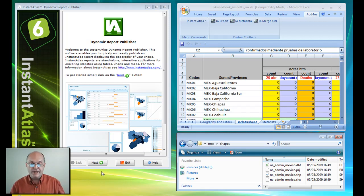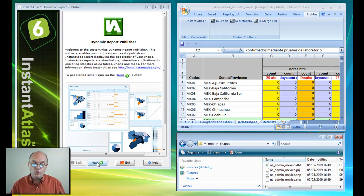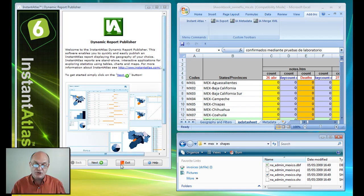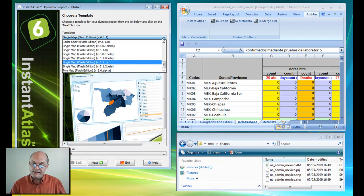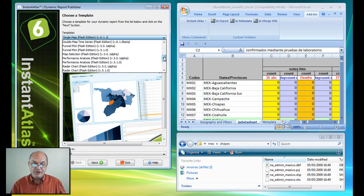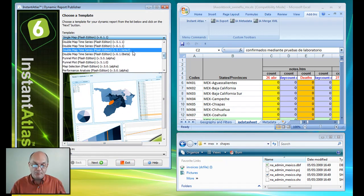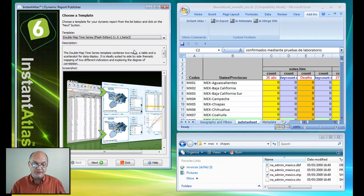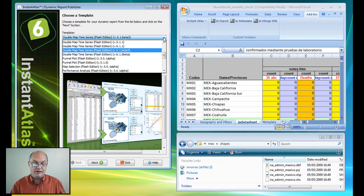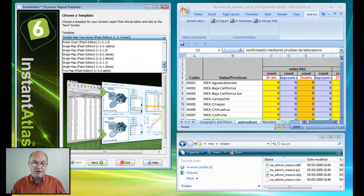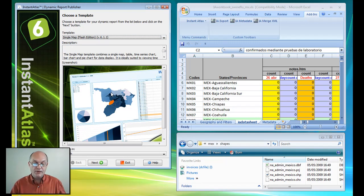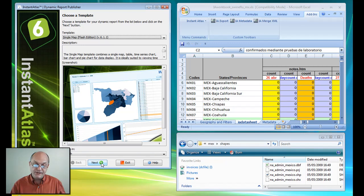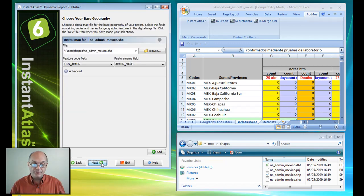So what I do first is use a very simple wizard-driven process in the Instant Atlas publisher to create my report step-by-step. I can choose different templates. These can be double maps, area profiles, but in this case I'm going to choose to create a single map template with a time series and a ranked bar chart.